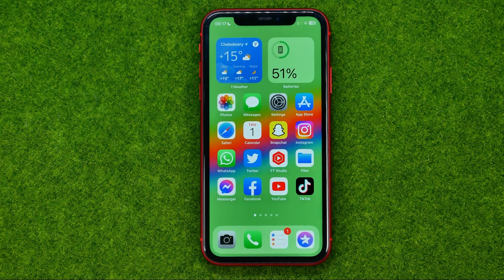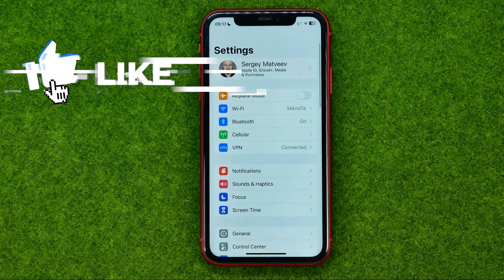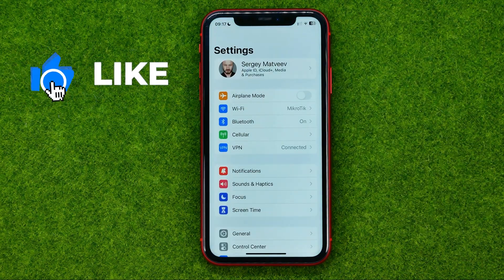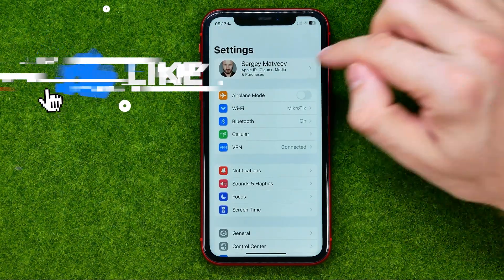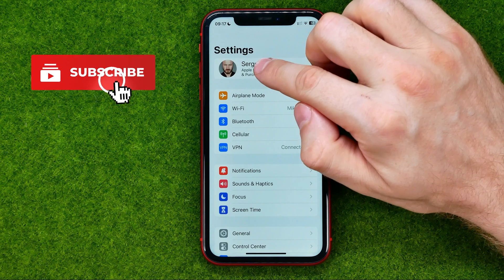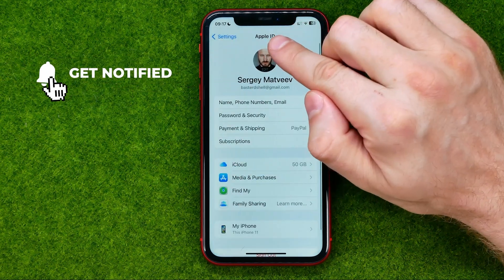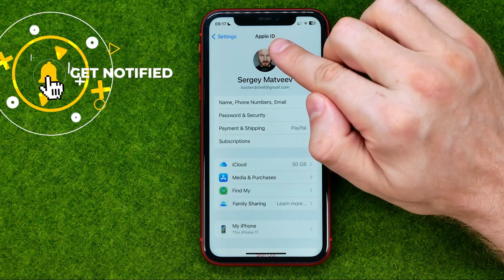So let's get started. First, head over to Settings and then tap at the very top at your name to get into Apple ID.